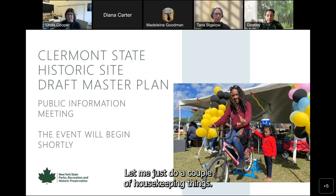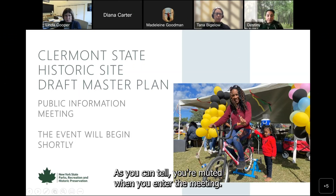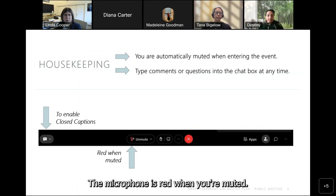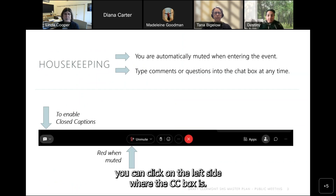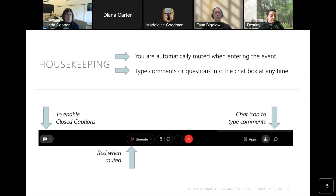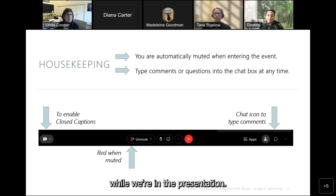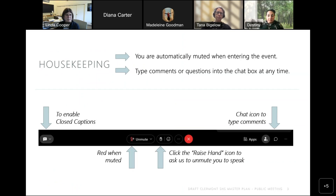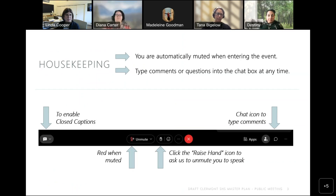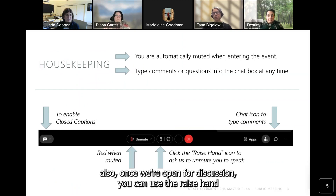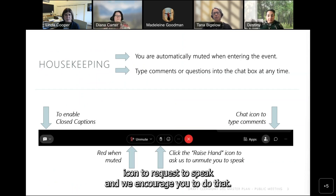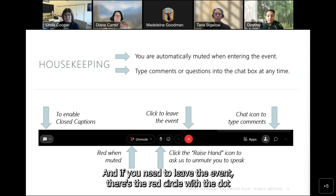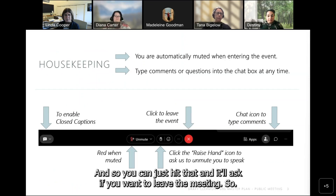Let me just do a couple of housekeeping things. You're muted when you enter the meeting — the microphone is red when you're muted. If you want to enable closed captions, you can click on the left side where the CC box is. If you want to type comments or questions, use the chat while we're in the presentation. The presentation will be probably 20-25 minutes at most. You can use the raise hand icon to request to speak, and we encourage you to do that.